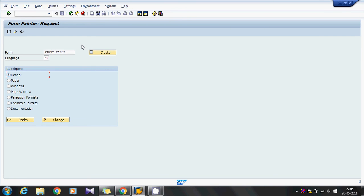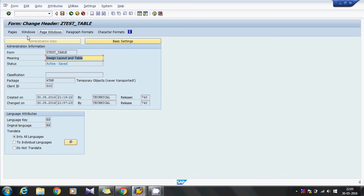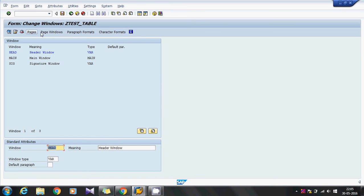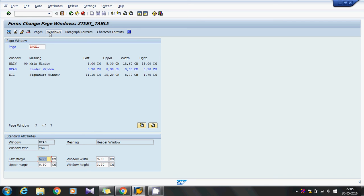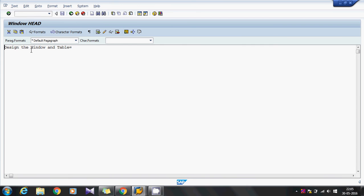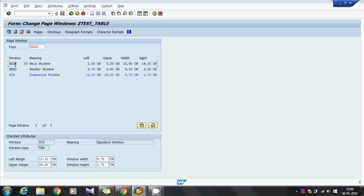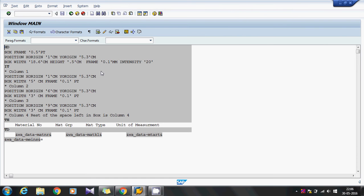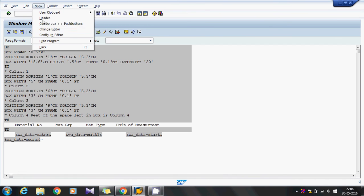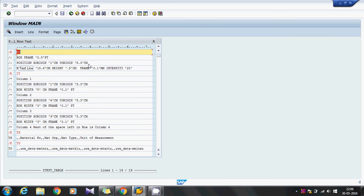For this, I have created one script with one page and three windows: header, main, and signature. I have attached these three windows in the page. In the header window, I have simply marked and designed the window and table. It is only hardcoded text, and in the signature window I simply hardcoded this is my signature. In the main window, we are going to draw the boxes and table.